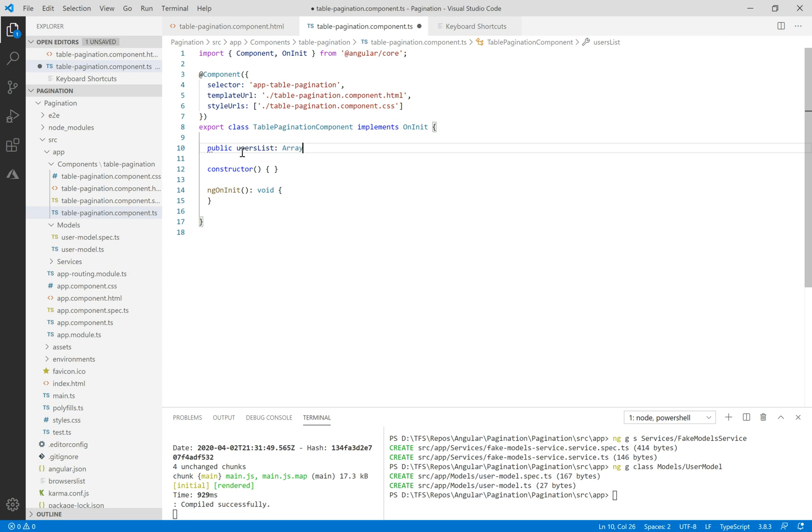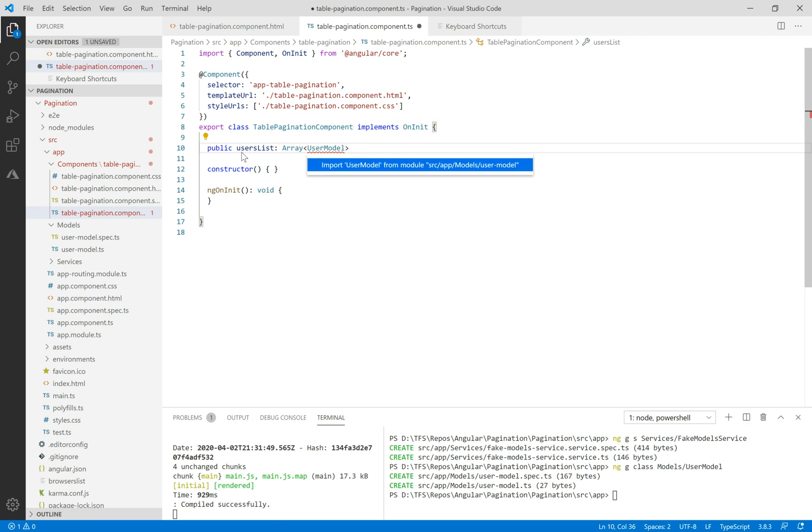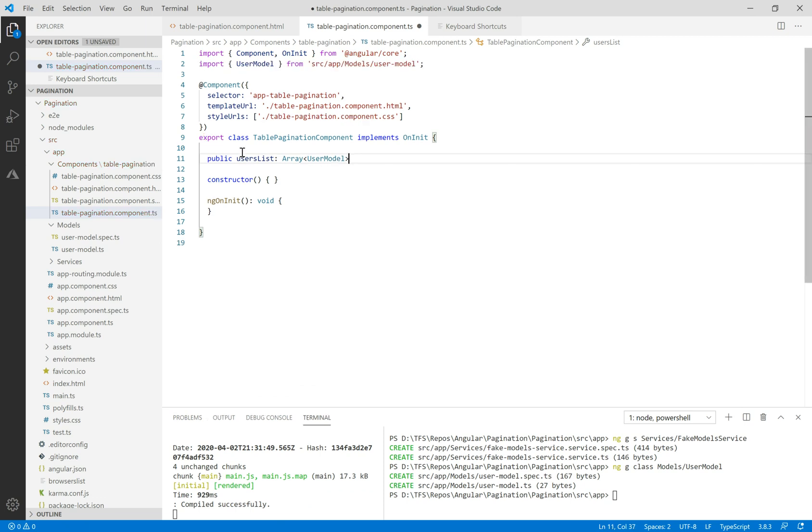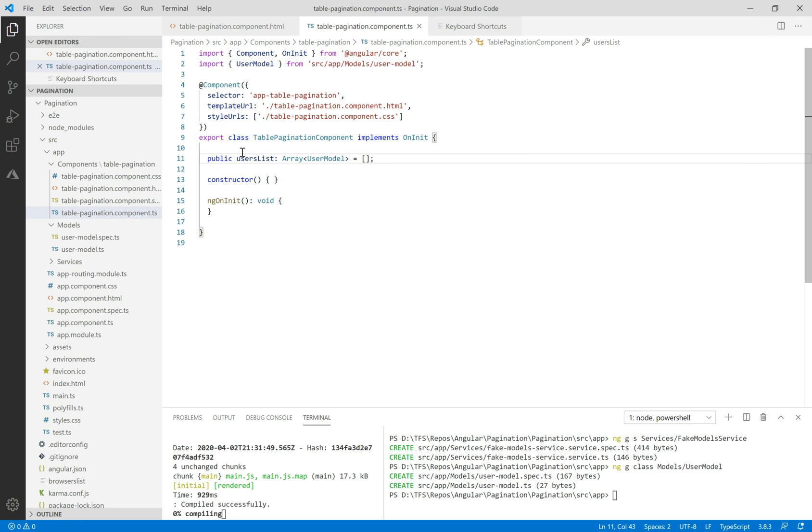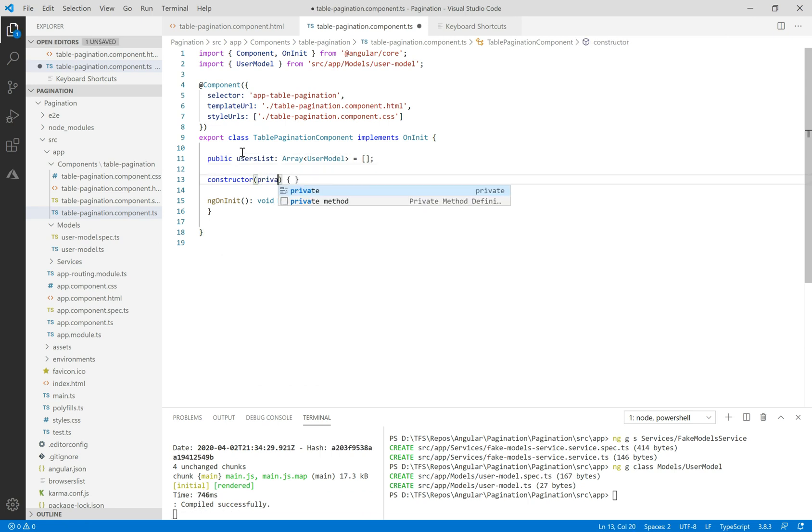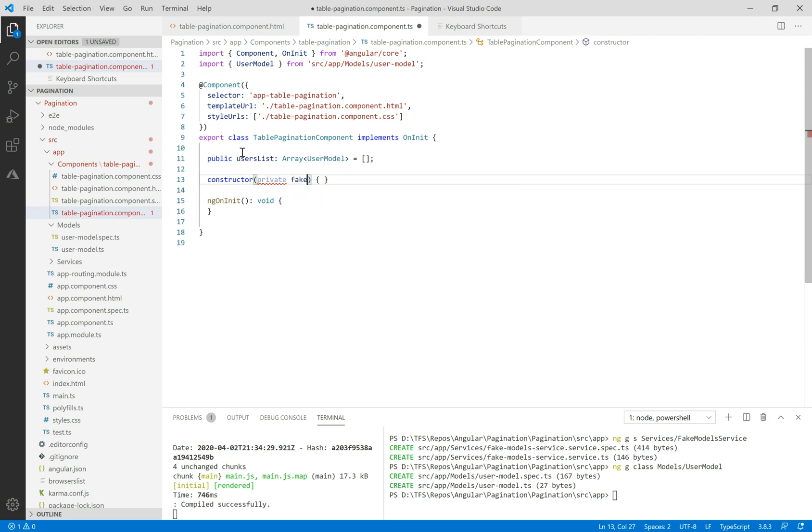Let's create a new property in the TypeScript file called user list type of array models and initialize it to empty array. In the constructor let's inject the fake model service.